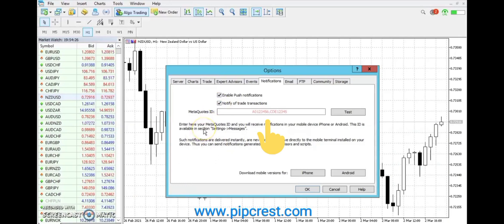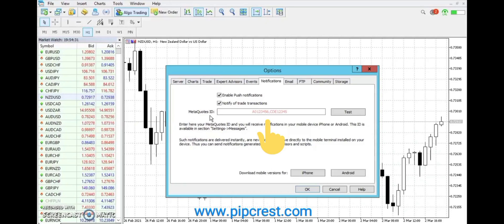The third box is for MetaQuotes ID or MQID. This ID is needed to connect your mobile phone to your PC to get alerts on your phone.